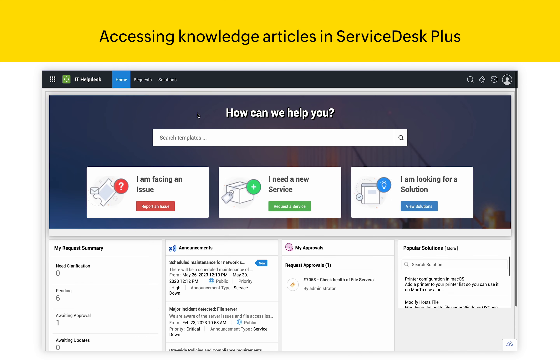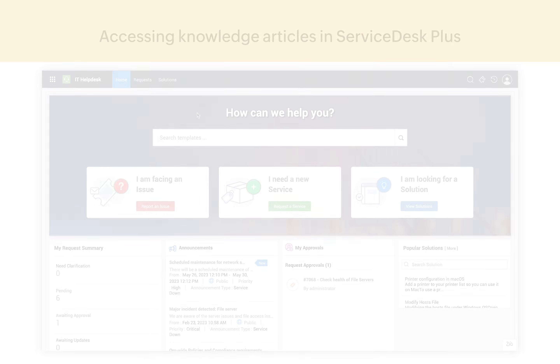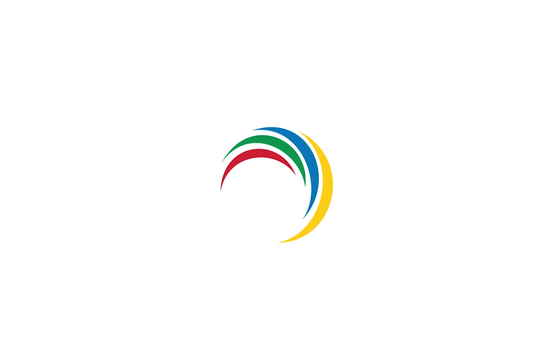These are some of the capabilities of the self-service portal in Service Desk Plus. Thank you and have a nice day.